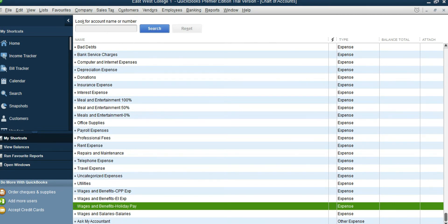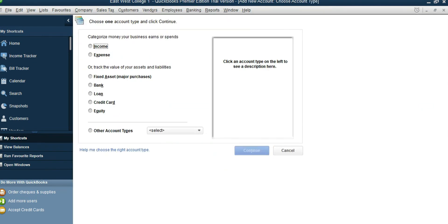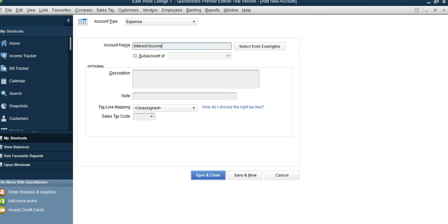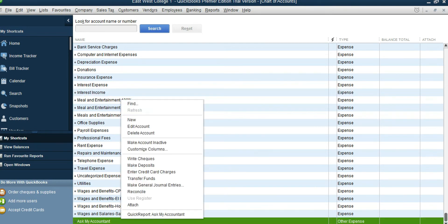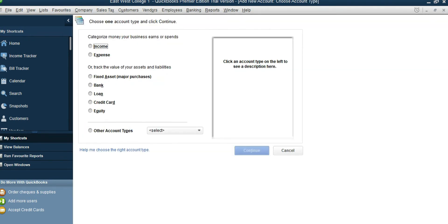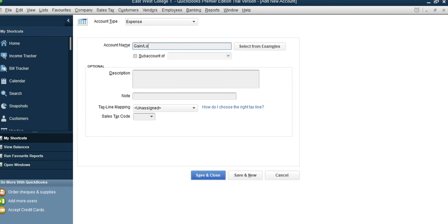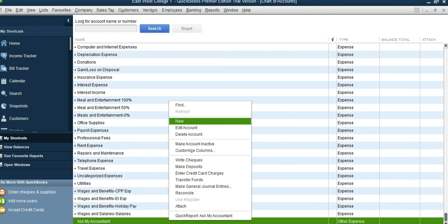Those payroll accounts are all done. Now we have a couple of other non-operating income and expense accounts to add. Click on Ask My Accountant, then New, add Expense — name it Interest Income. Depending on the debit or credit, it will be treated as income or expense. The next one is Gain/Loss on Disposal — right-click, Expense, Gain Loss on Disposal. The last one is Income Taxes Expense — right-click, Expense.